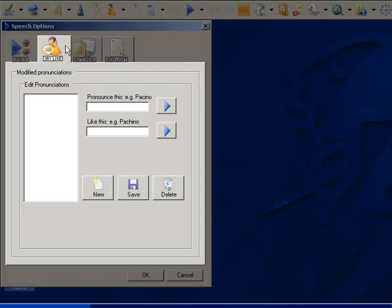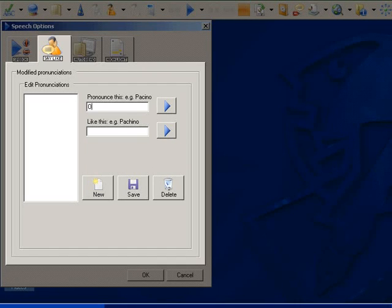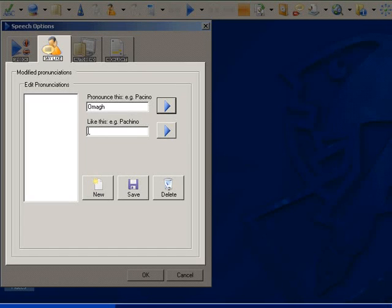I will highlight its usefulness by entering the name for a small town in Ireland called Oma. I type the word I want to change into the Pronounce This box. This is how it is pronounced now.